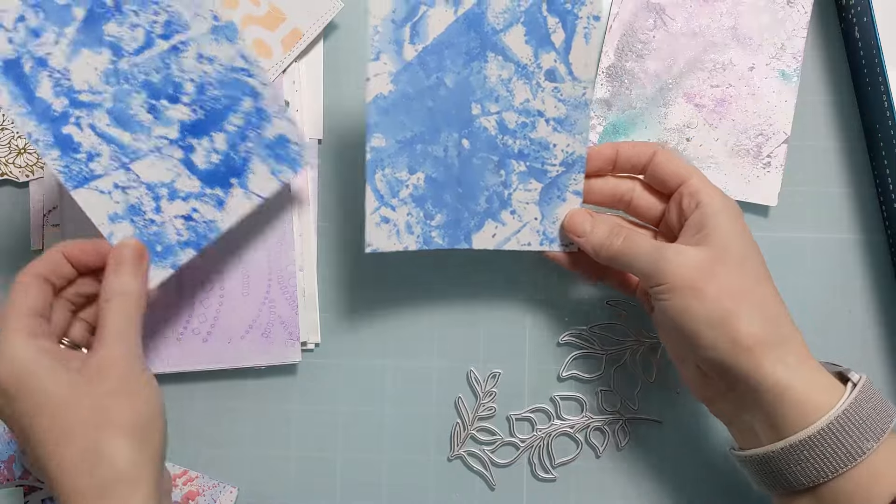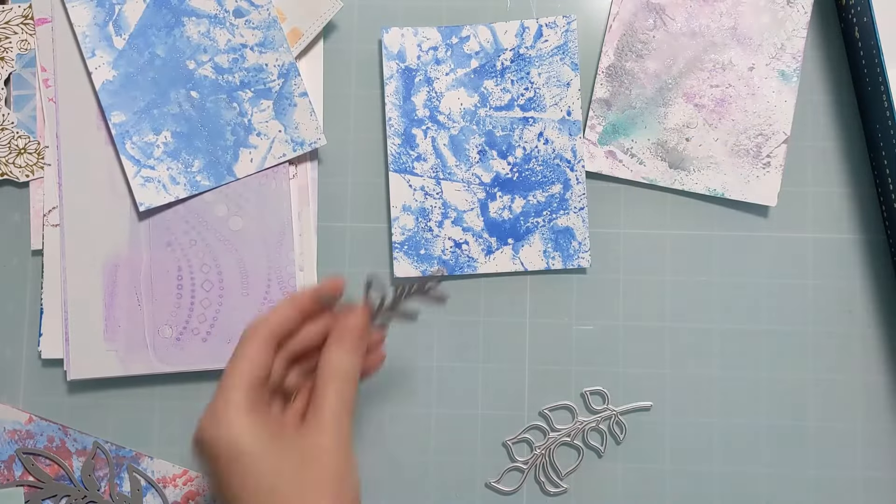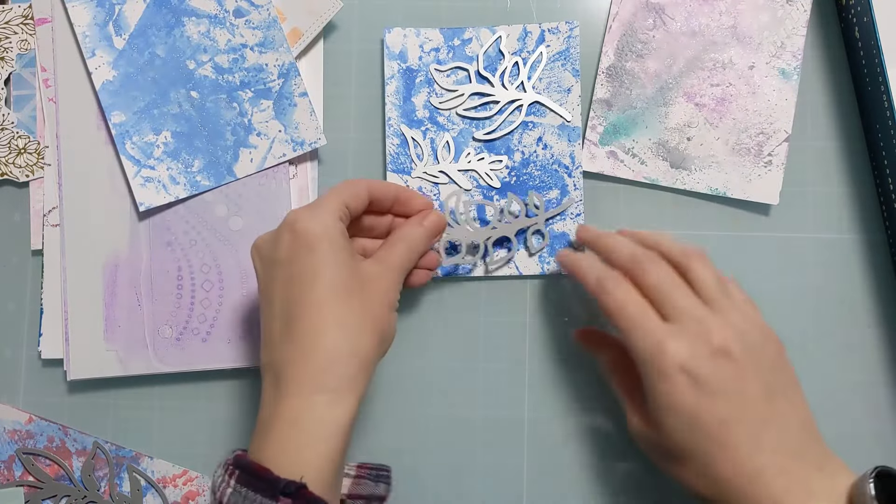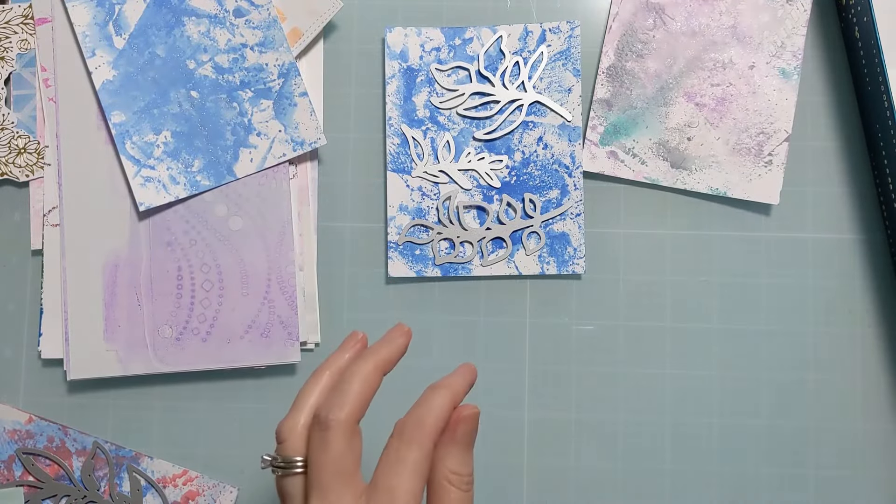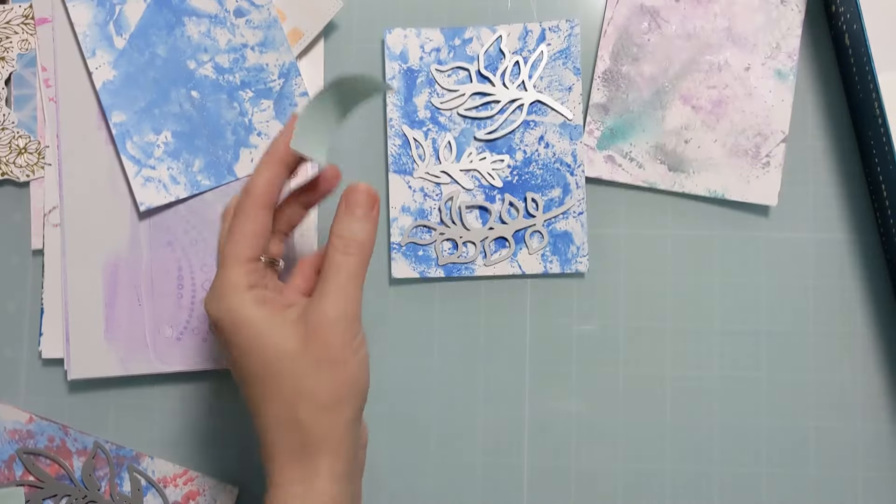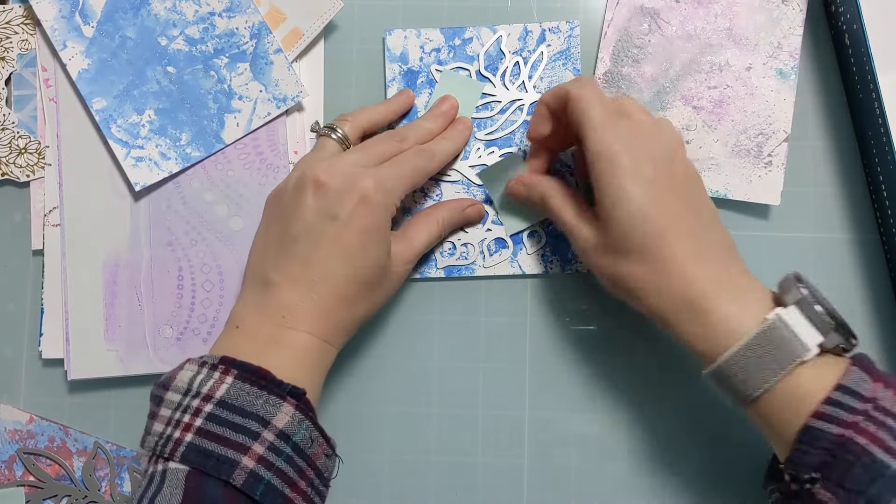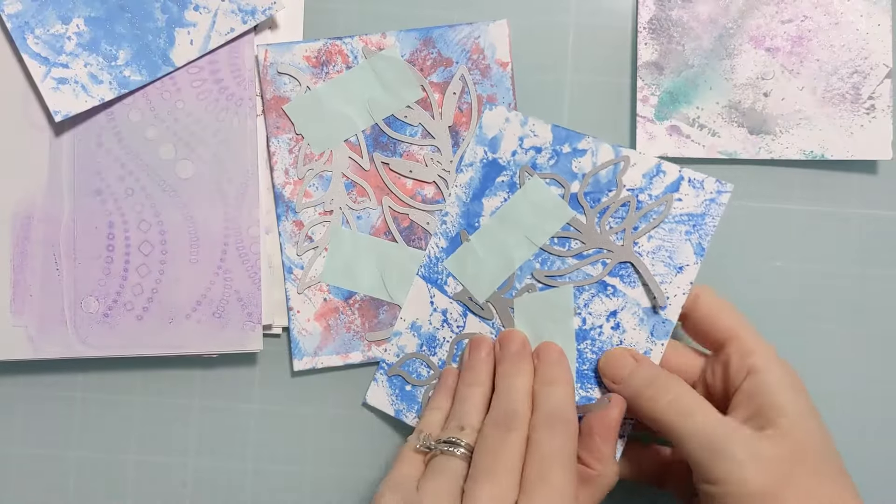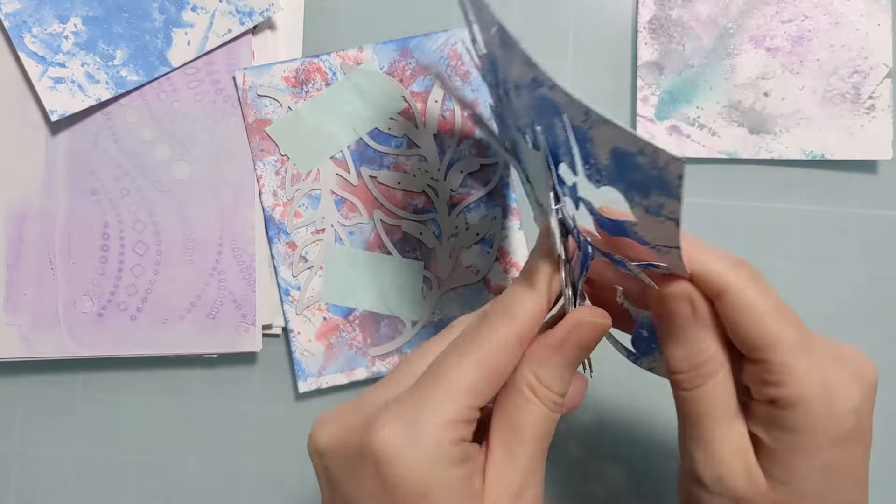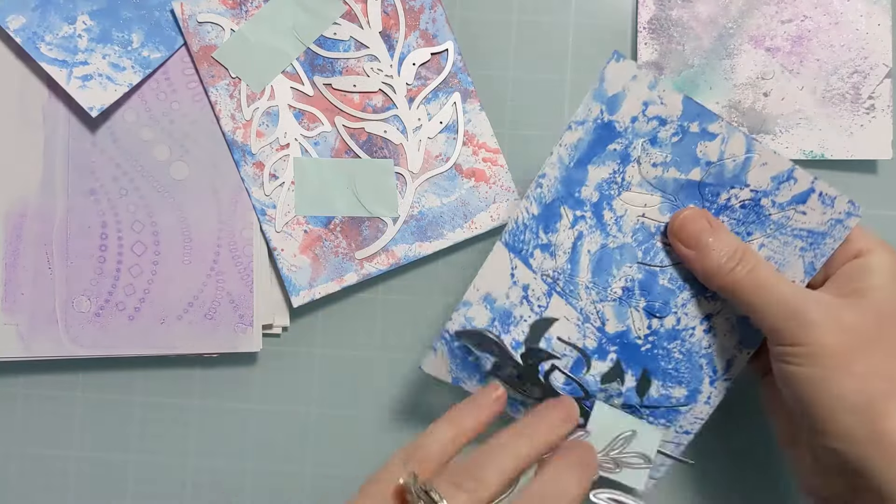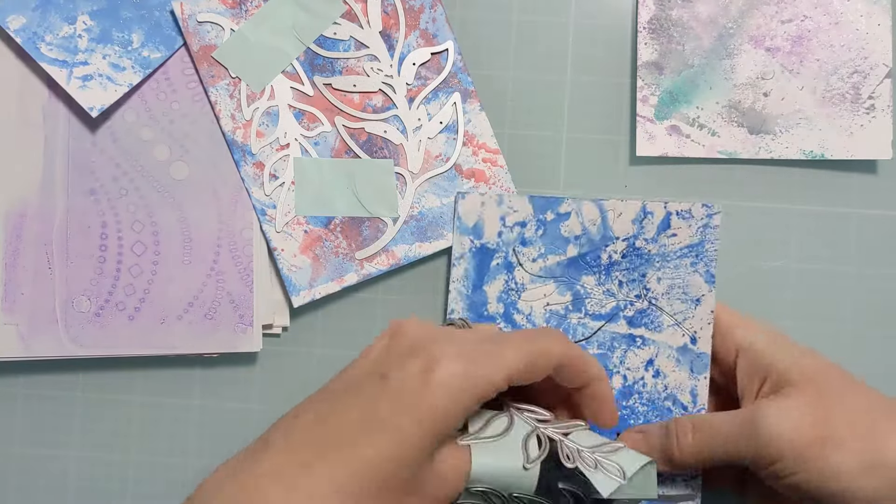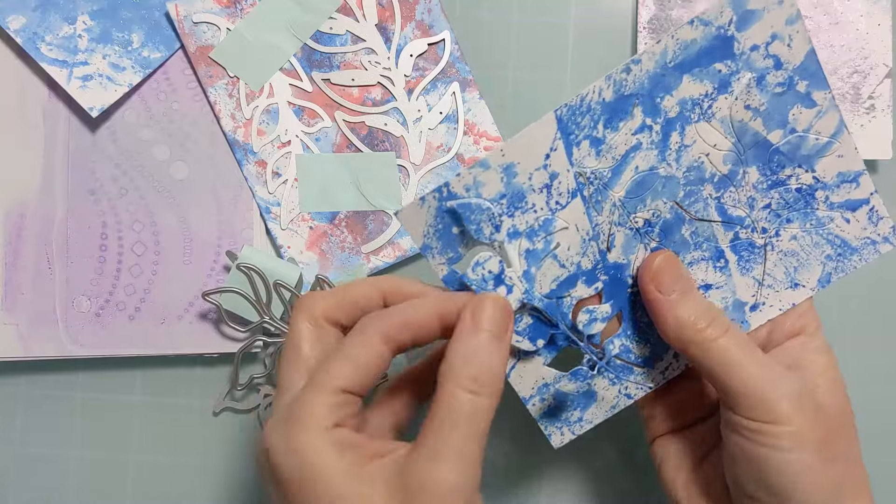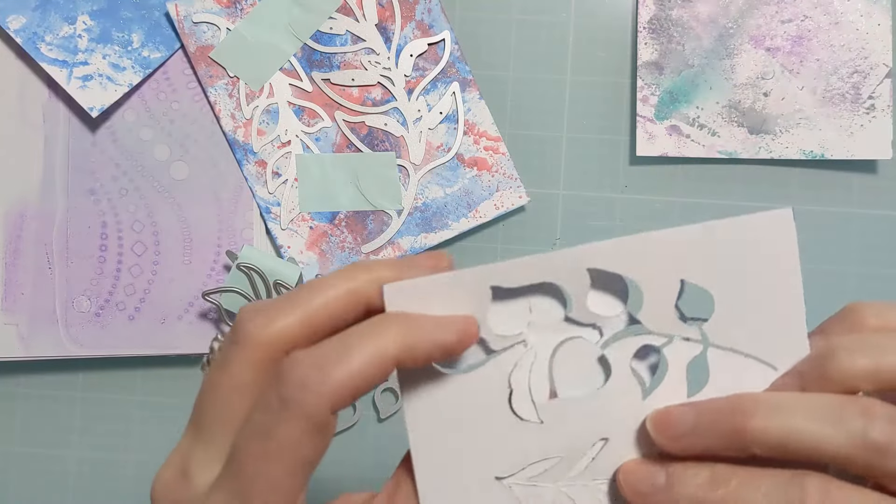Now this is probably distress oxide if I had to guess, but there is a little bit of a shimmer to it, so I almost wonder if I didn't use a shimmer spray on top of it or something like that. I'm not even sure to be honest, but the panels needed a little something else, so I thought why not use them for die cutting. So I'm just going to kind of pull all these out.